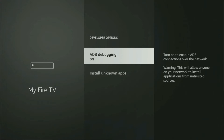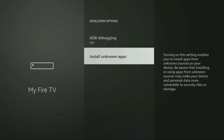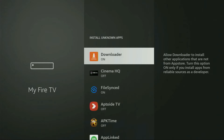Open the developer options. Make sure to enable ADB debugging, then go to Install Unknown Apps. From here, locate Downloader and turn that option on. What it does is allow you to install other applications from the internet, not necessarily only those apps available in the official Amazon App Store by default.